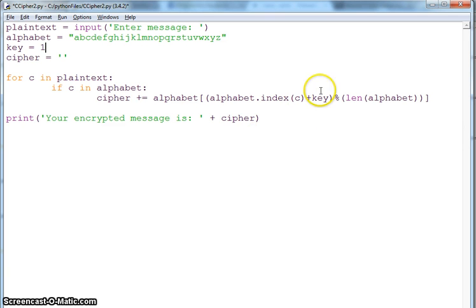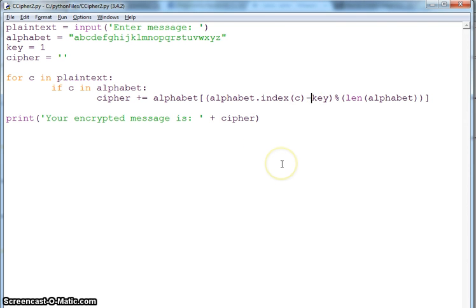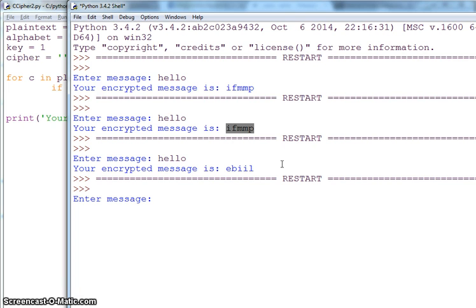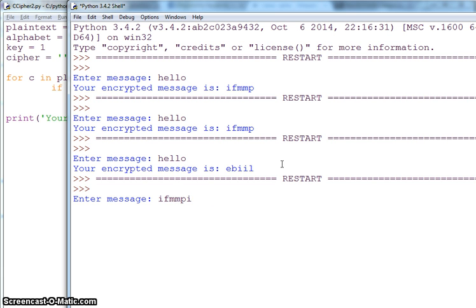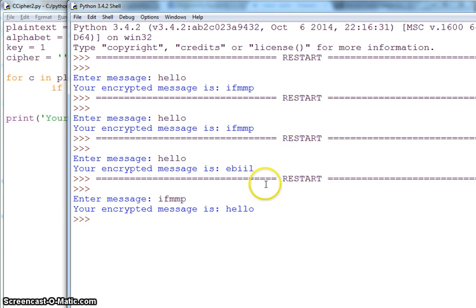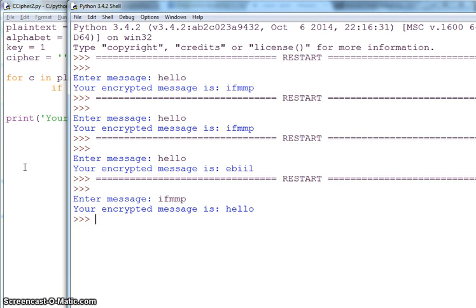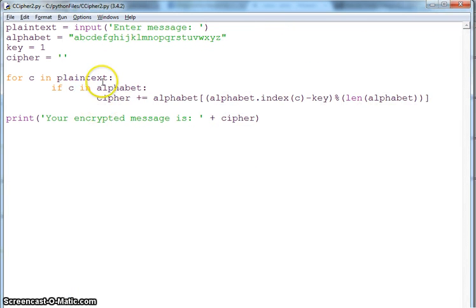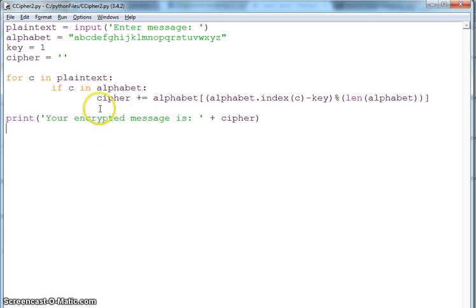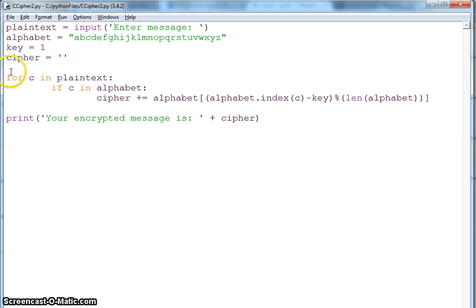I was just trying to show that if my key is 1 and instead of encrypting I am decrypting it, I have to do minus here. If I run and enter my encrypted code, I got 'hello' back, so I got it decrypted. But normally if the key is not known, you will have to run a for loop for 1 to 26, and it will decipher it for all 26 values.